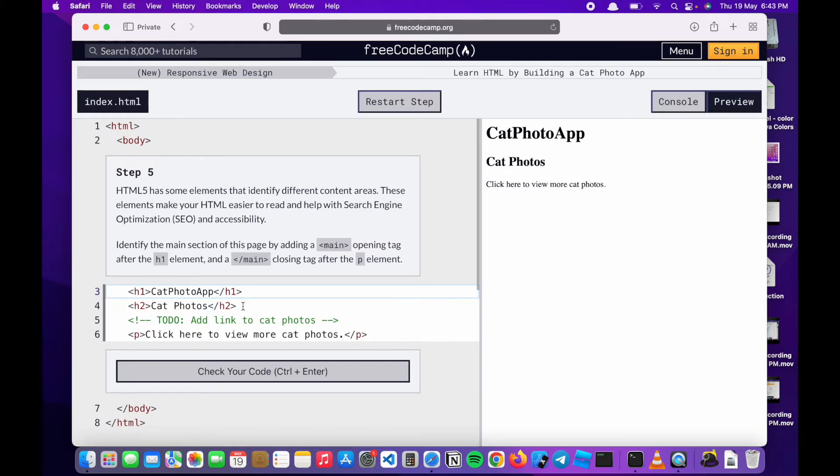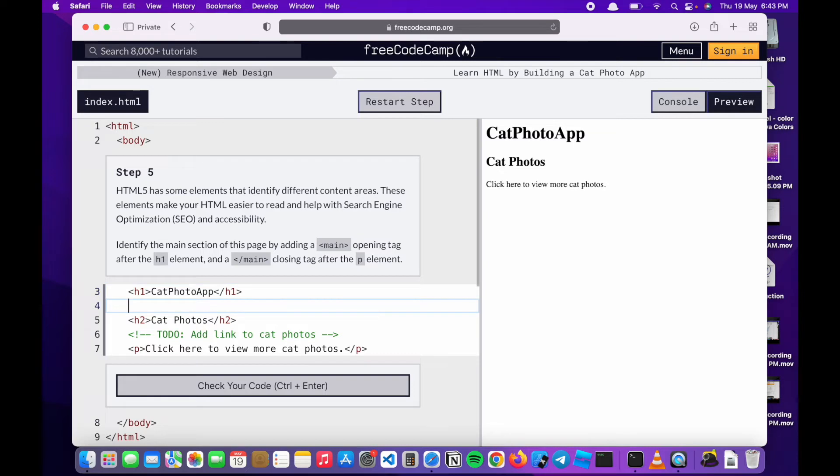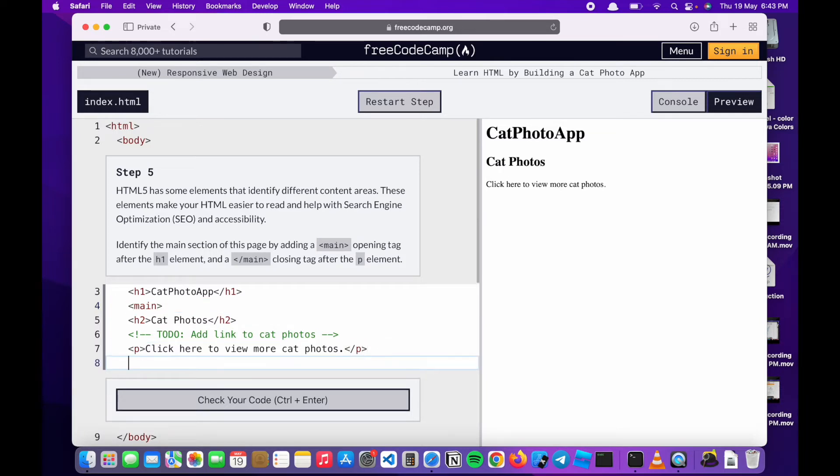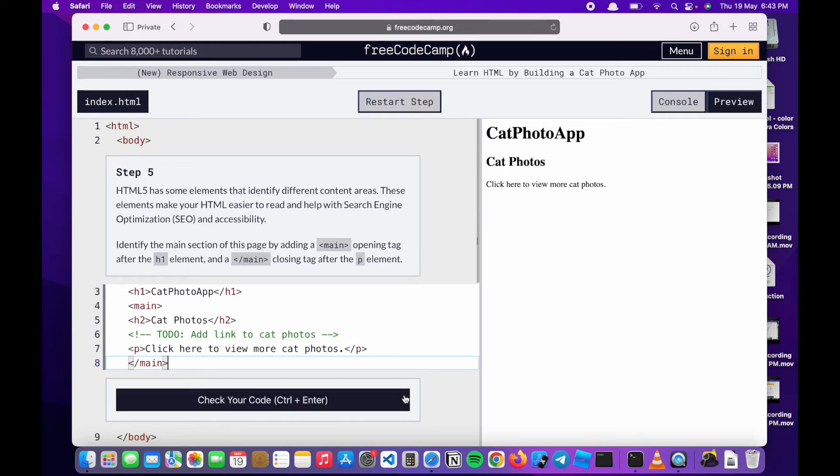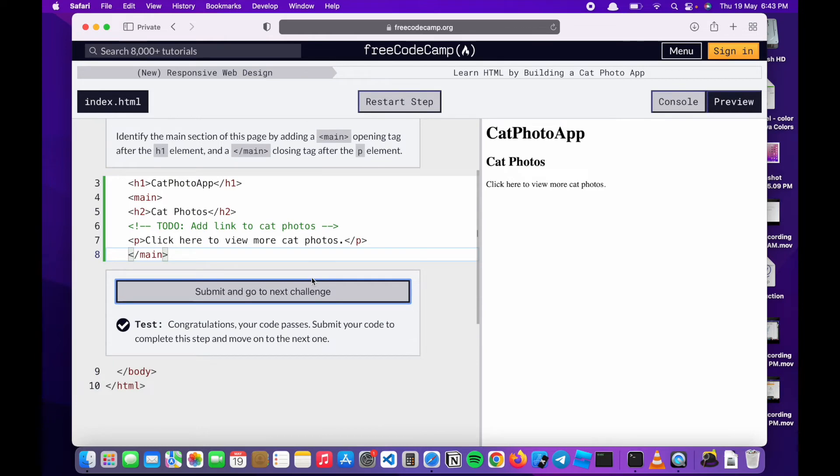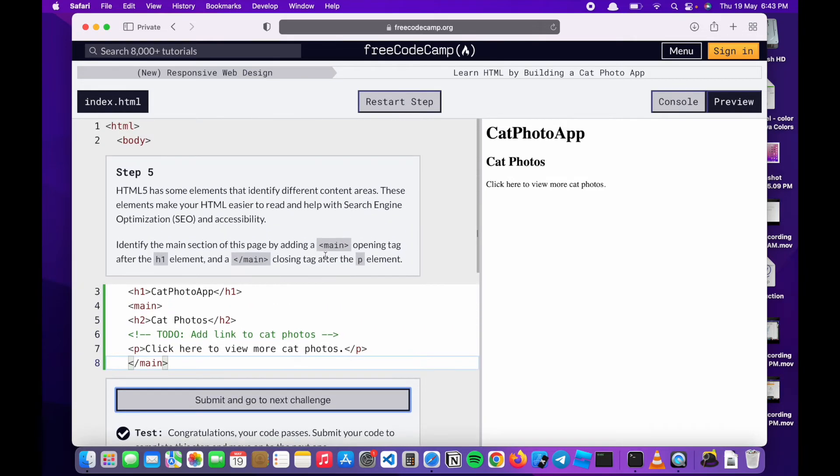I'll add a main opening tag after the h1 element and add the closing one after the p tag, the paragraph tag. Congratulations, so move on to the next.